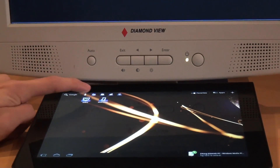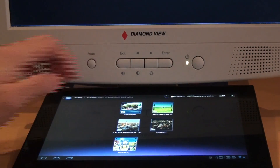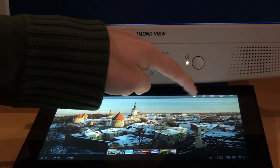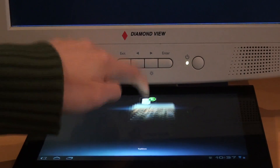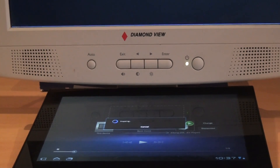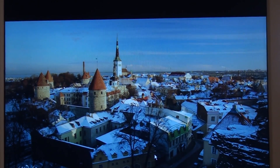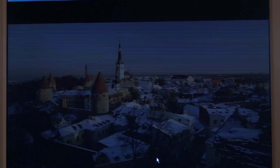So let's take a look at the gallery. Now I'm going to take a picture and throw it to the computer. As you can see, on the monitor the picture has popped up, and we can control the slideshow from the tablet itself.